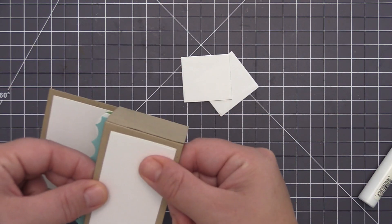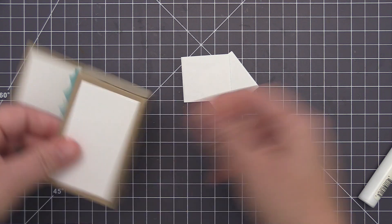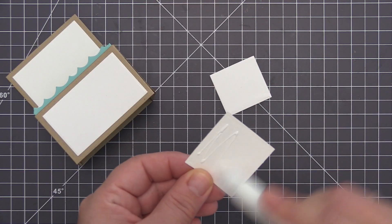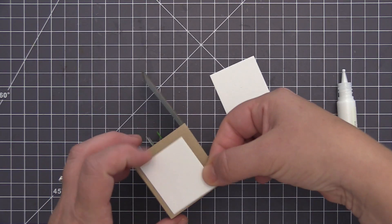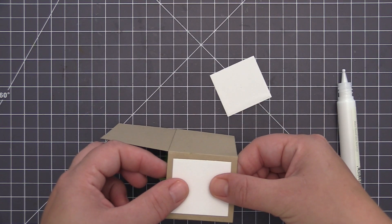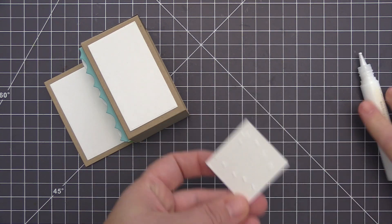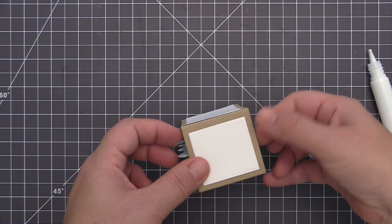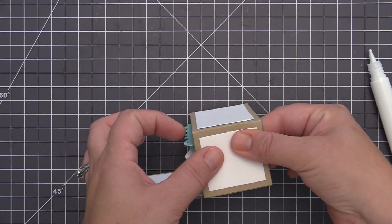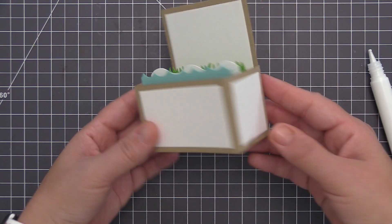Then to finish this off we're going to take our little decorative elements and add them to the outside. This can be card stock, pattern paper, whatever you want to coordinate with your scene.